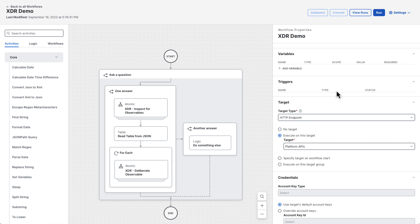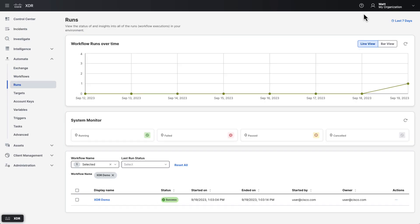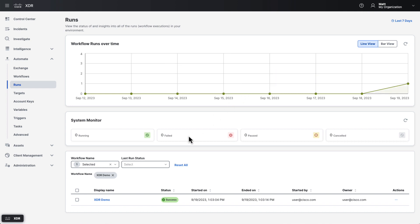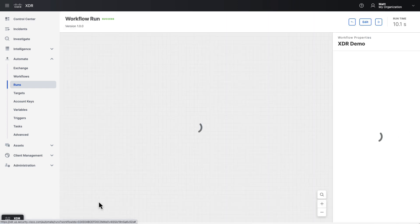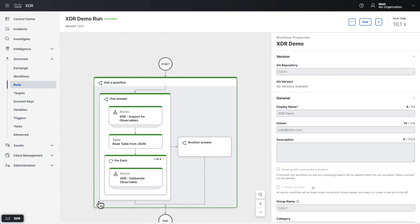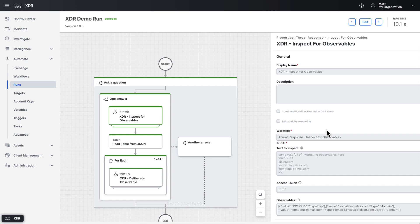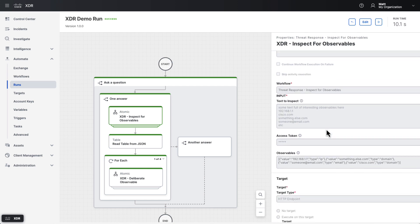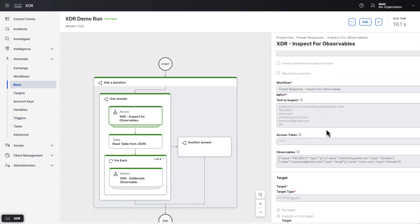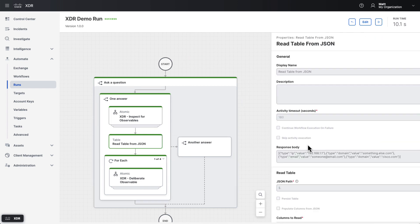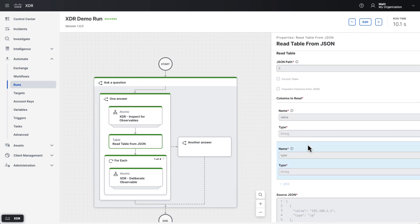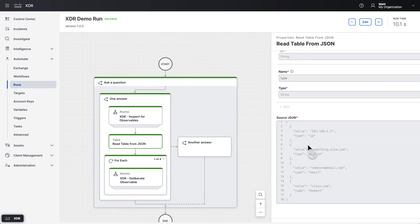Once your workflow is written and has been executed, you can see what it did on the runs page. The runs page shows workflow performance over time and allows you to inspect previous workflow instances. When looking at a previous instance, you'll see a view similar to the workflow editor that shows you exactly what the workflow did, and which parts succeeded or failed. You can click on things to inspect them and get more information about what the workflow did.